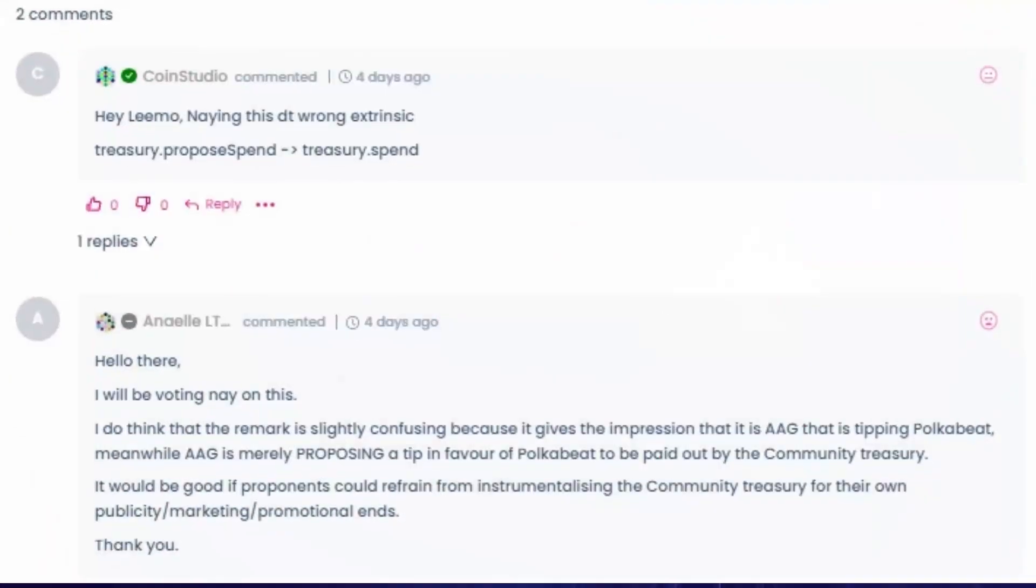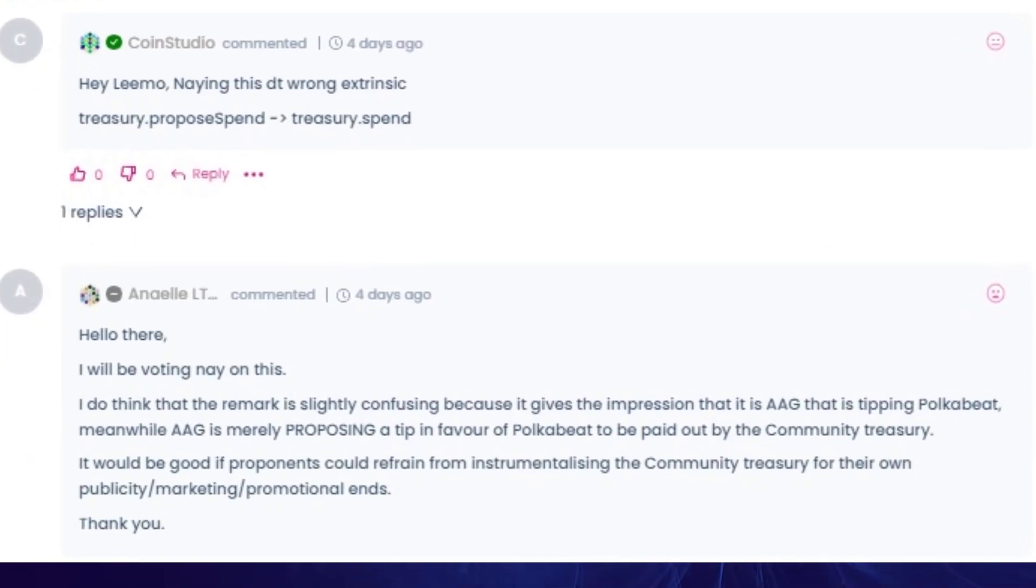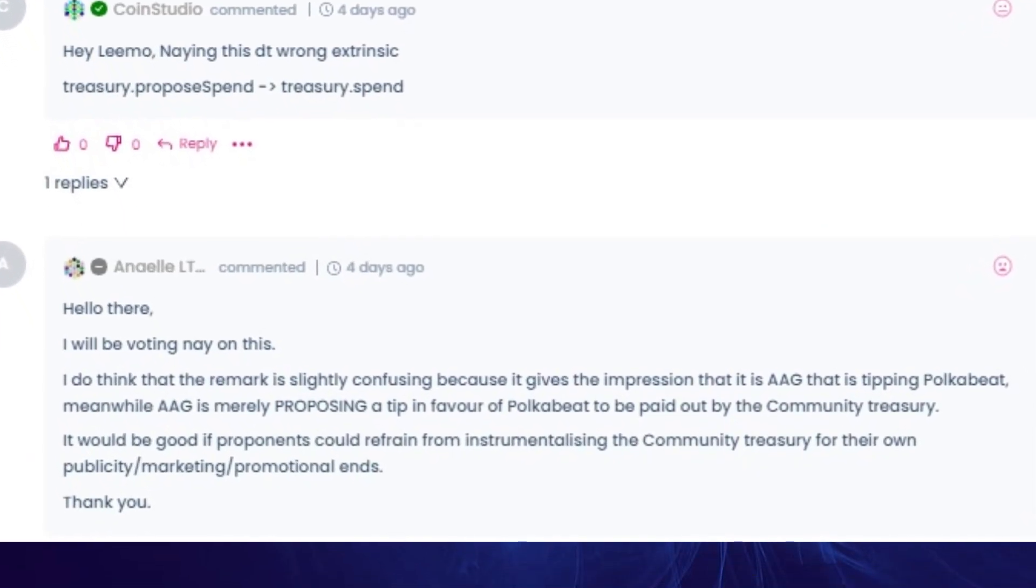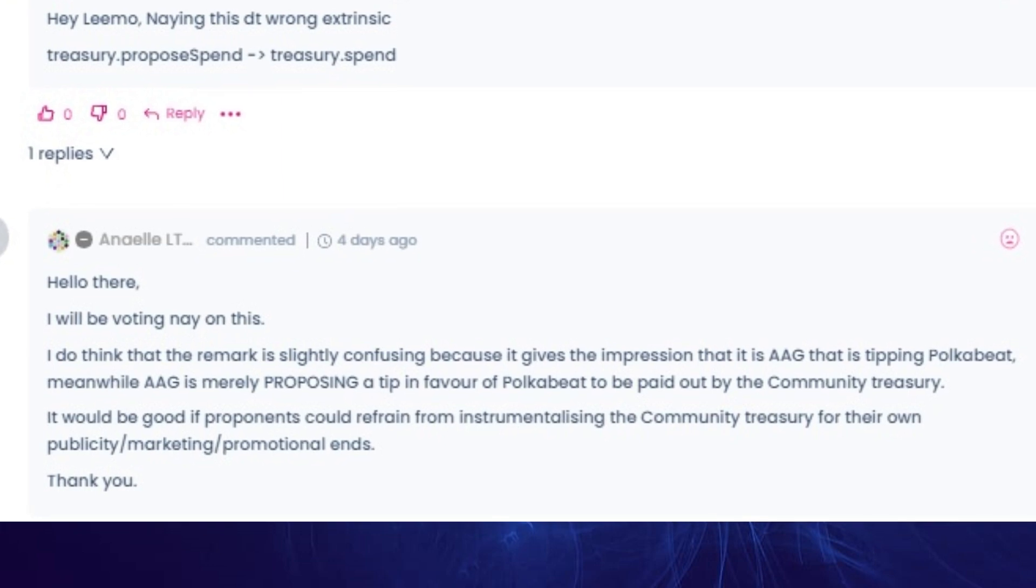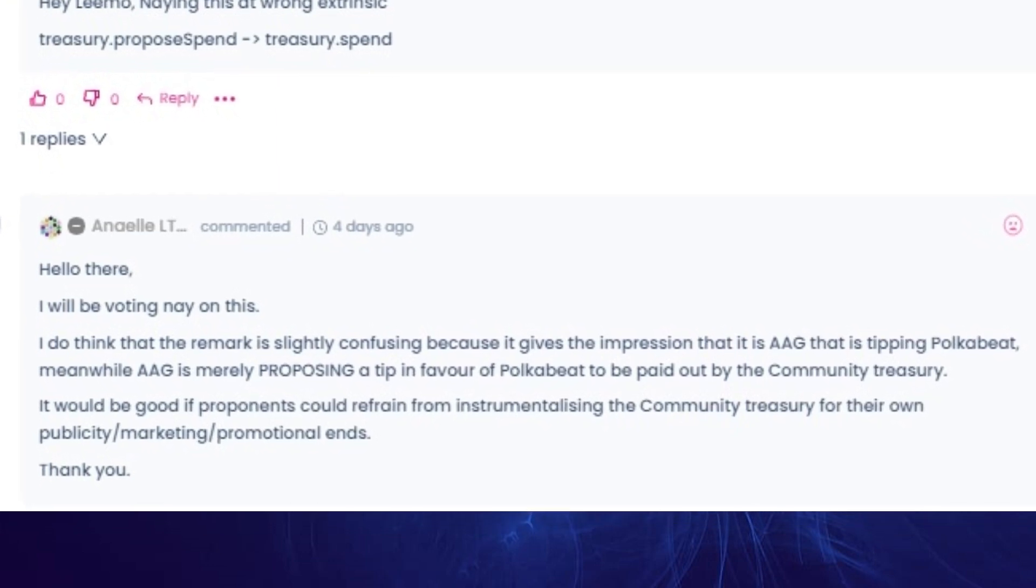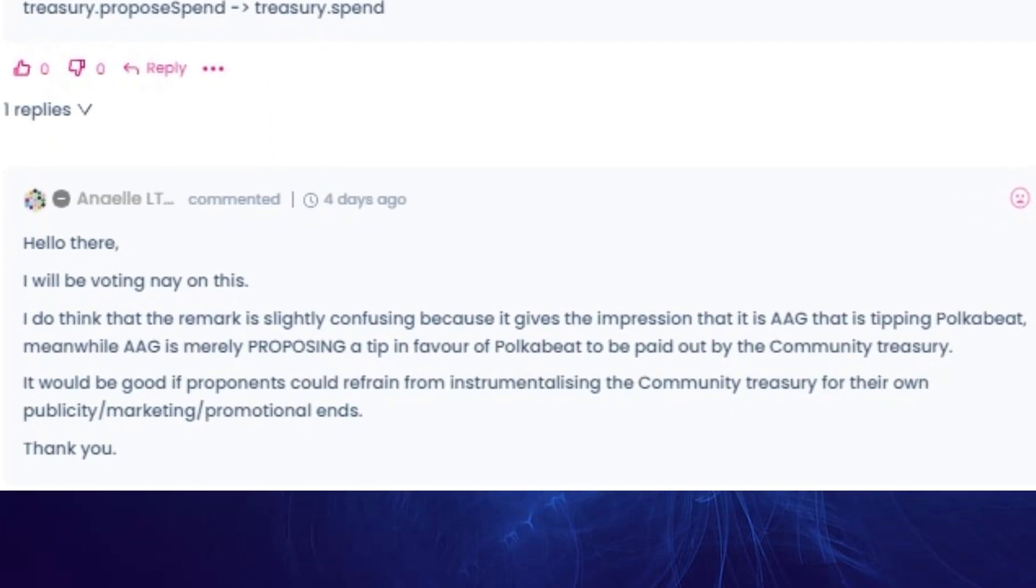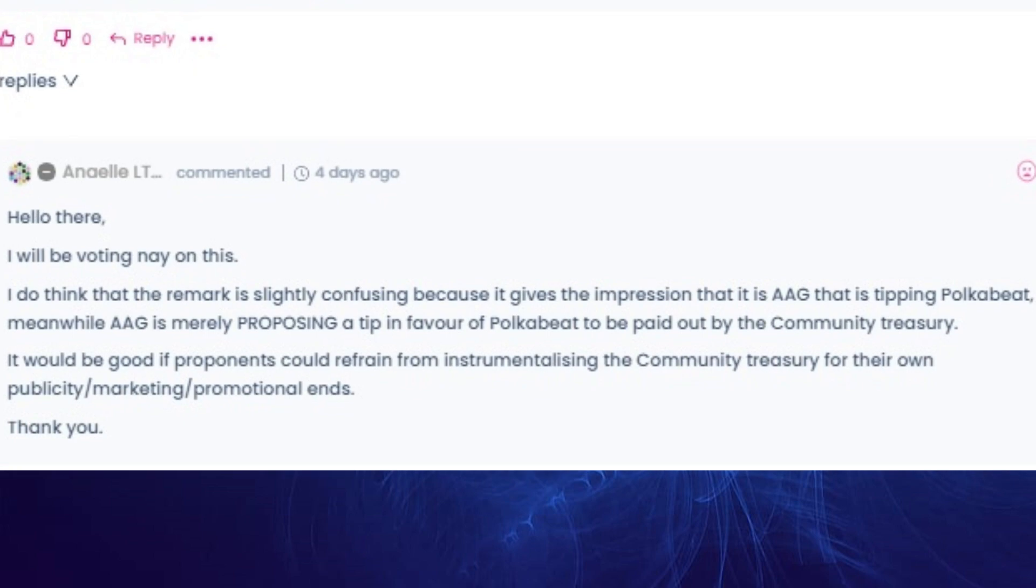Now this referendum has also attracted some heated debate from Aniel, who works for Parity, in that because the extrinsic contained the words 'love from AG' was seen as advertised in the show and the Kusamerians channel by means of using the treasury. And then there were some more comments back and forth. If you want to check them out yourself, you can do so on Polkassembly.